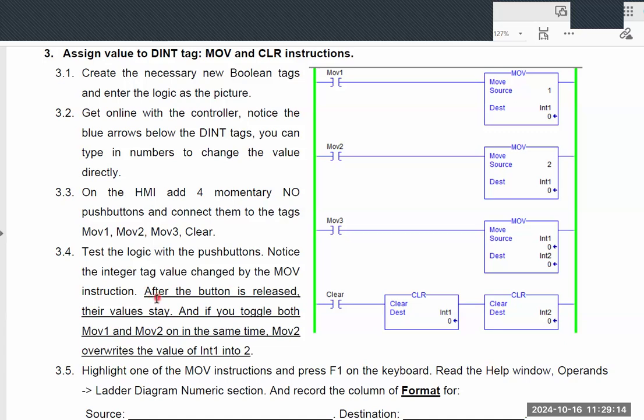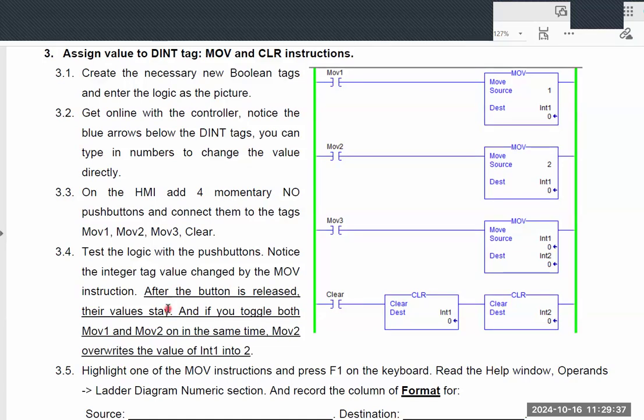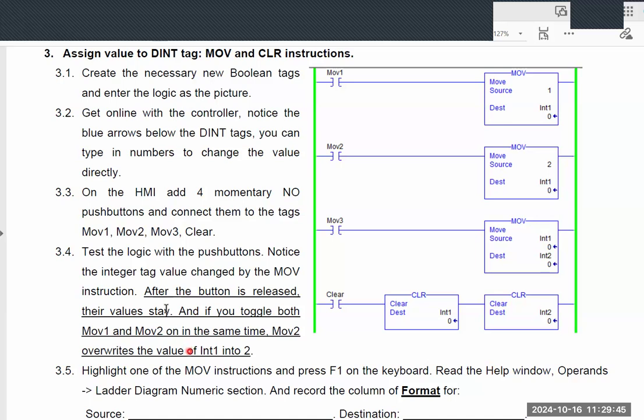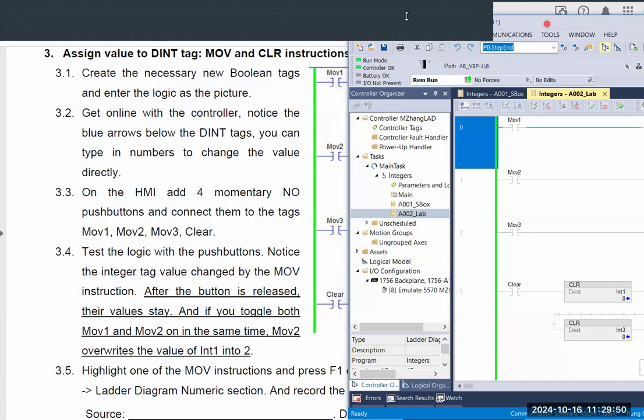After you design the ladder logic, I want you to try this. After the button is released, their value stays. When you press three different buttons, you will see different values assigned to the integer tag. This is something I want to realize different from the Boolean or bit logic. Let me bring up the ladder logic.